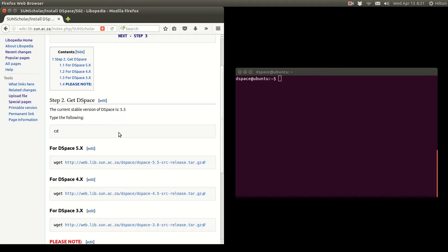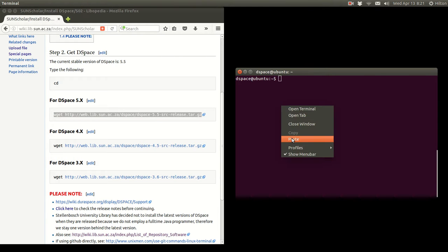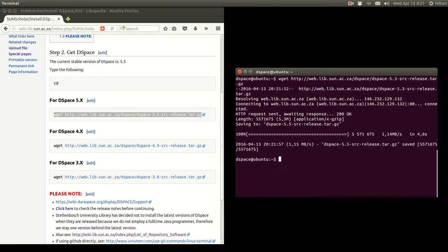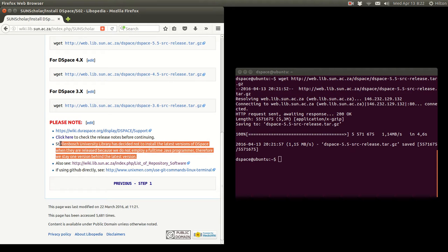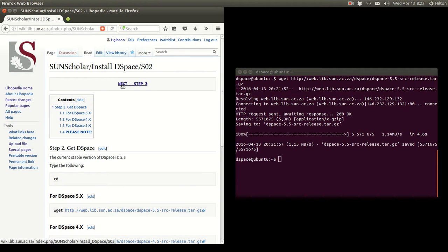I've conveniently uploaded the active versions of DSpace onto my library web server, so you just copy this URL and paste it into the terminal and press Enter. There it's downloading the latest version. Before continuing, we should always check the release notes and the DSpace support page. We tried to stay one version behind but we are now using the latest version. Also check the list of repository software and, if using GitHub, check out the GitHub commands to get the latest software.